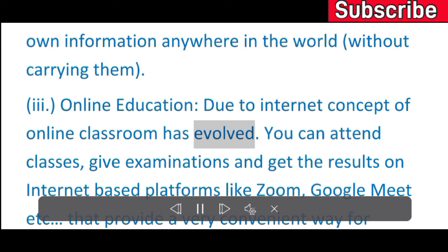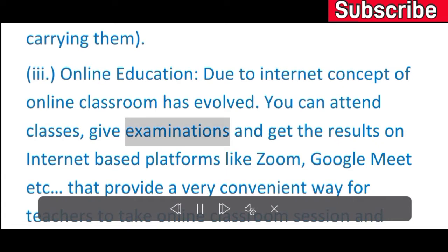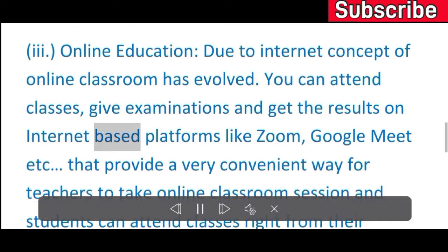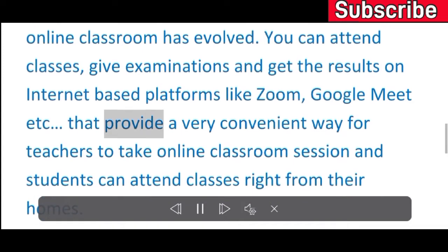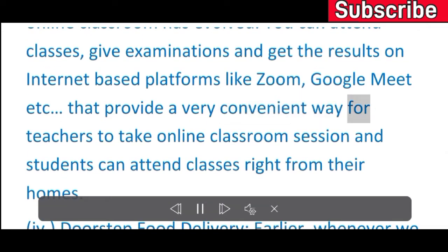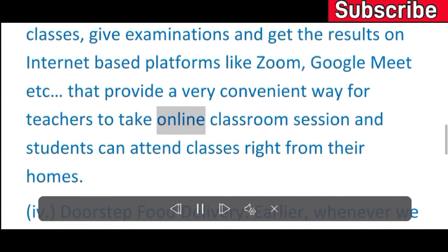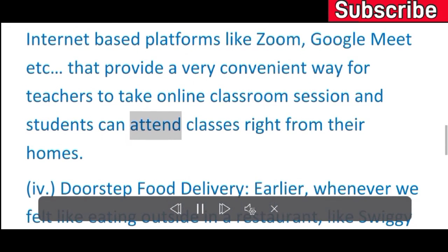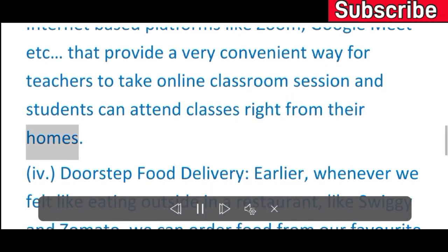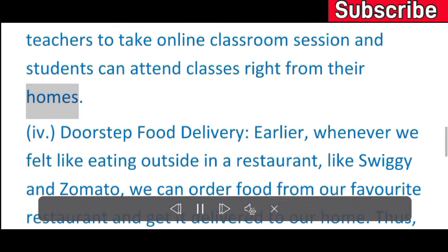Online education: due to the internet, the concept of online classroom has evolved. You can attend classes, give examinations, and get results on internet-based platforms like Zoom, Google Meet, etc., providing a very convenient way for teachers to take online classroom sessions and students can attend classes right from their homes.